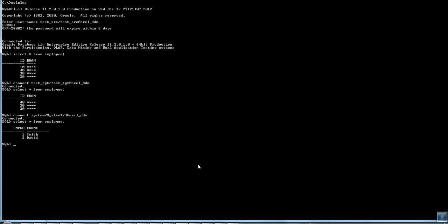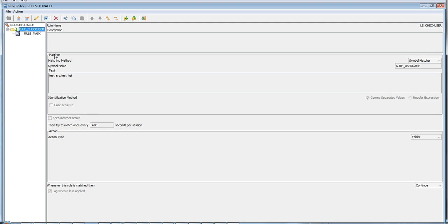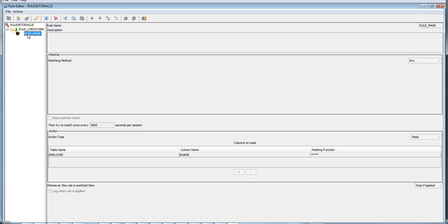Masking is done only for the specific users test_source and test_target. We achieved this using two simple rules: one using the Symbol Matcher and the other being the masking rule.